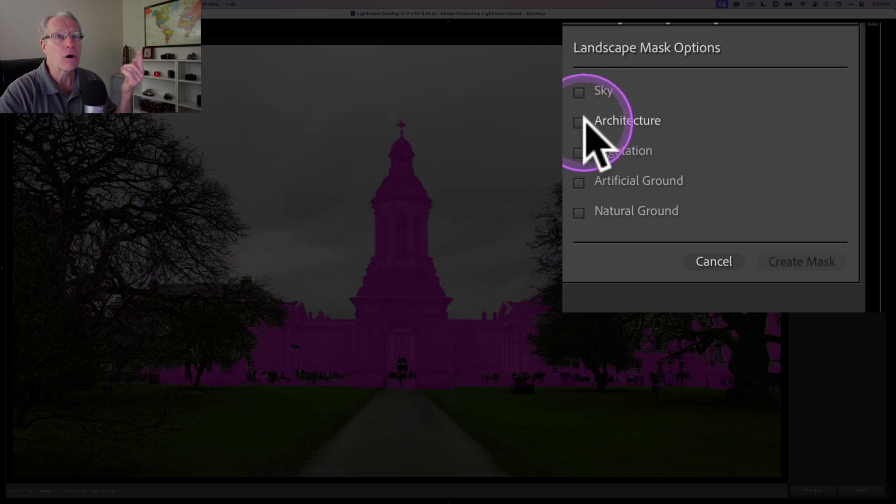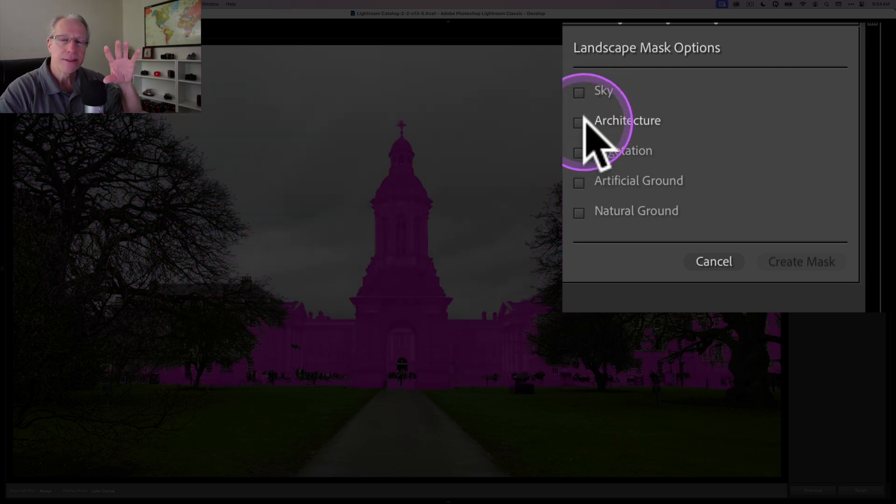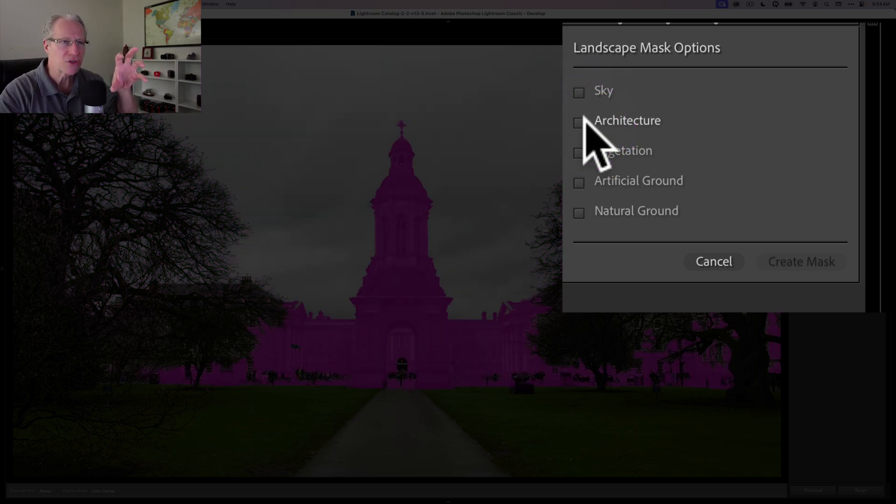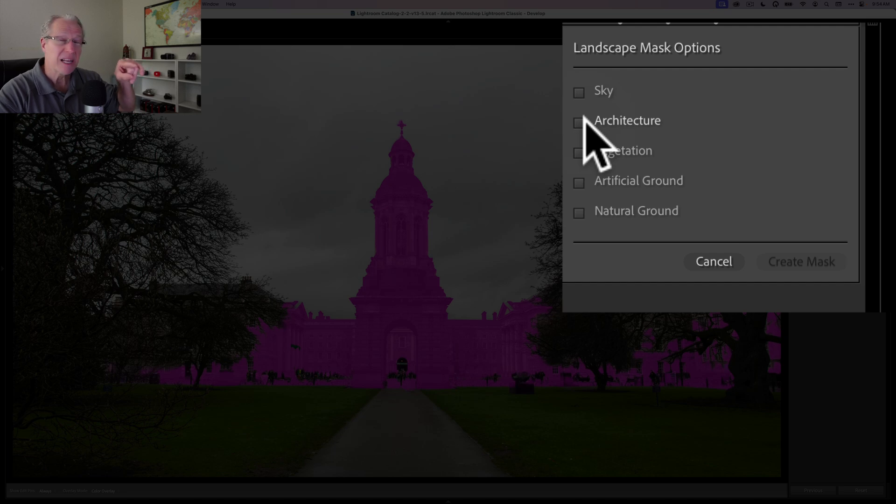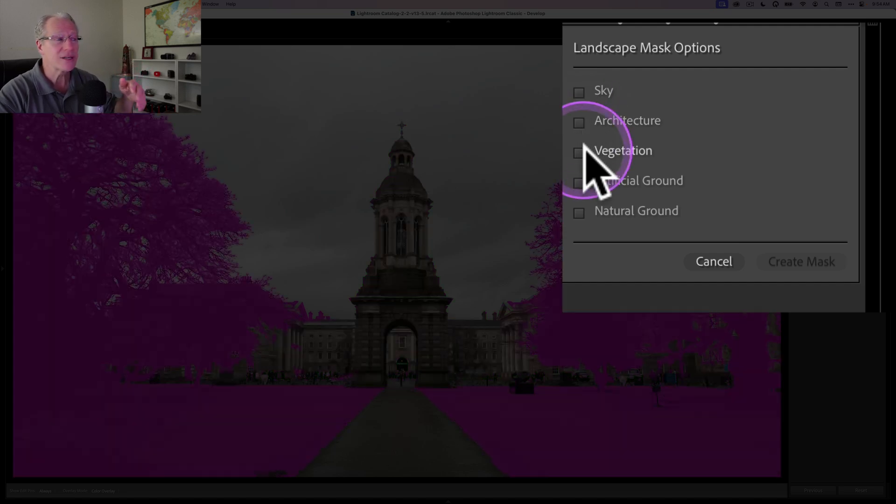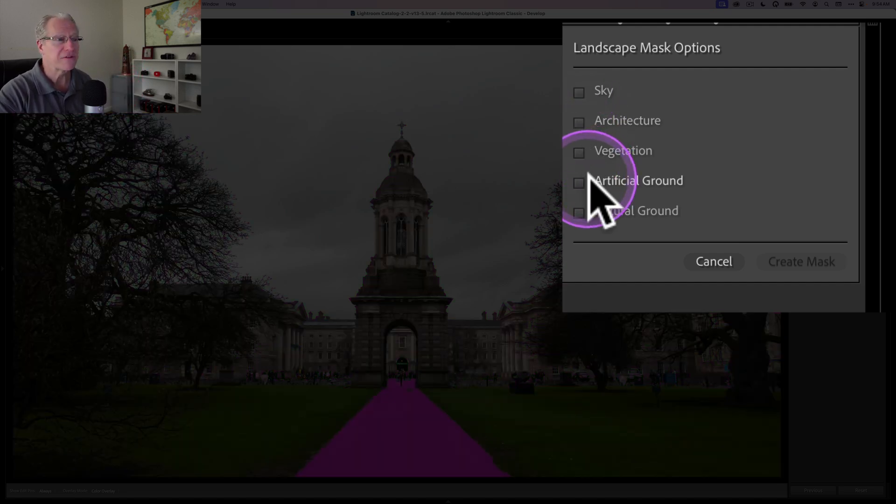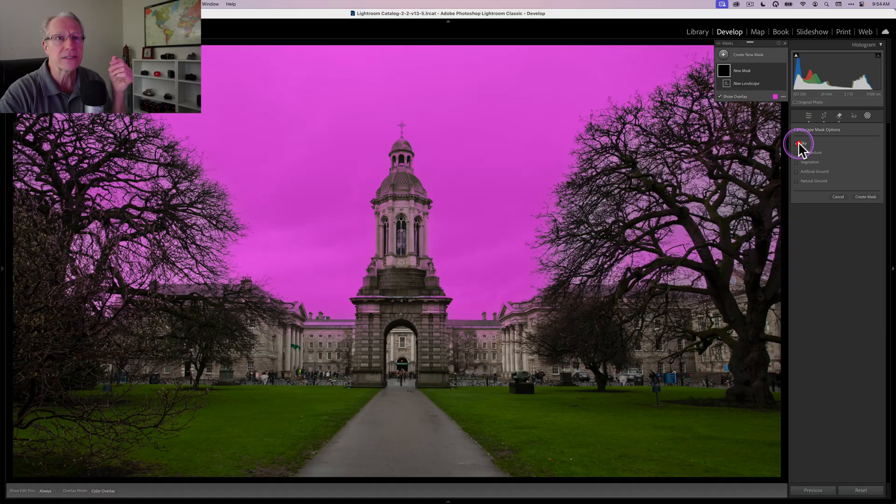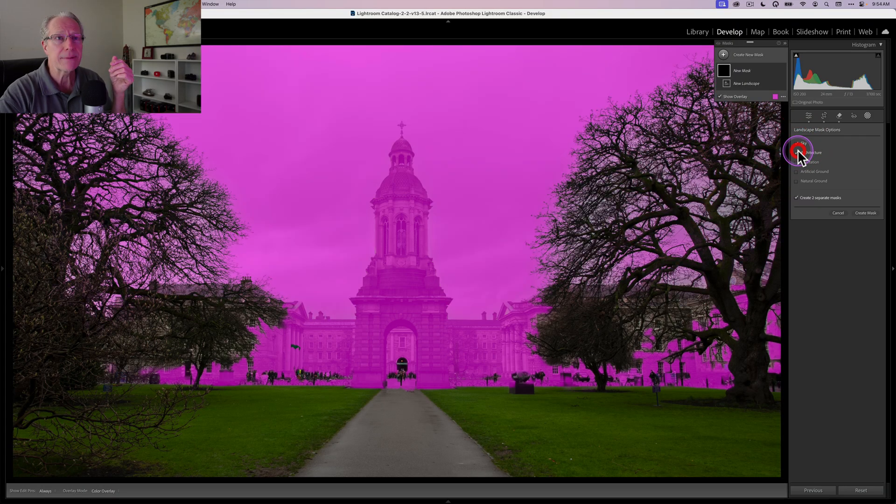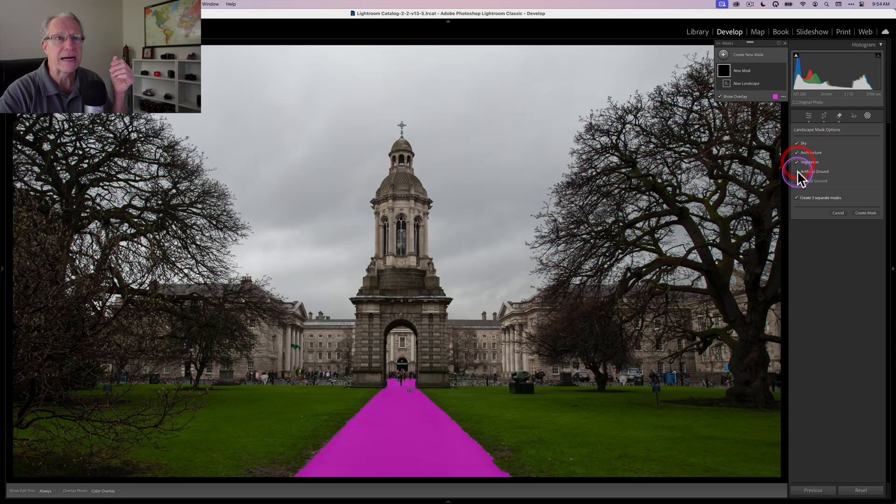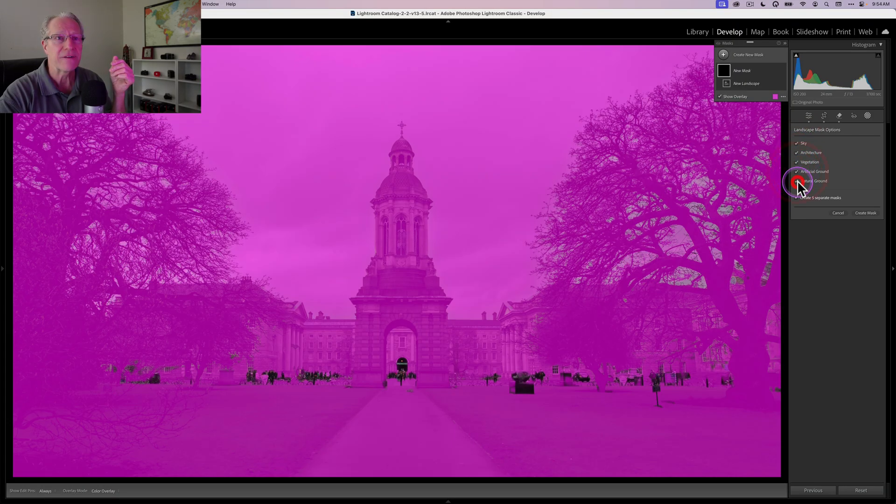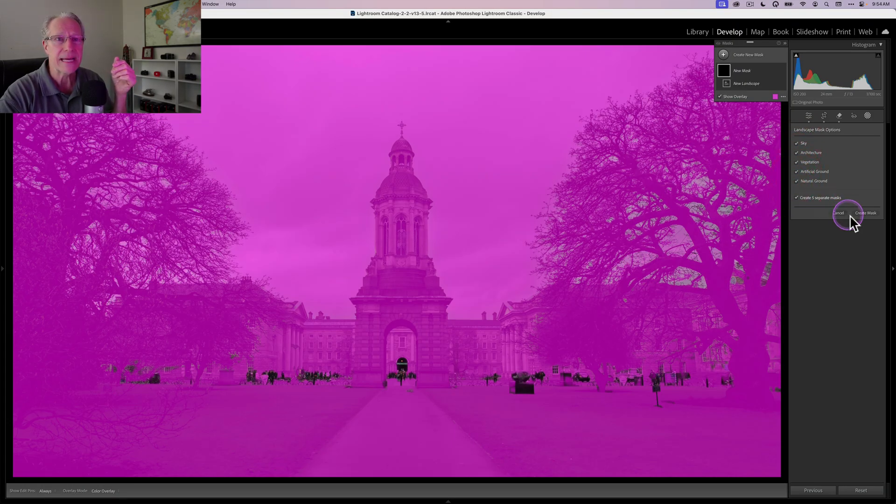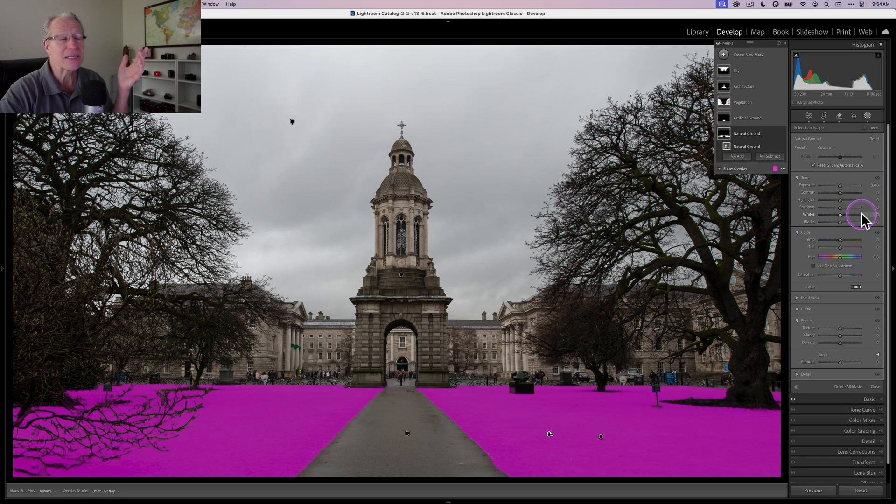So sky, architecture, which it's not perfect. I mean, look at all this tree that's in front of the building, but it's done a pretty good job. Vegetation, again, pretty good job. Artificial ground effectively nails it. Natural ground effectively nails it. Once again, I'm going to grab all five and create five separate masks, which I love. And my masks are ready to go.